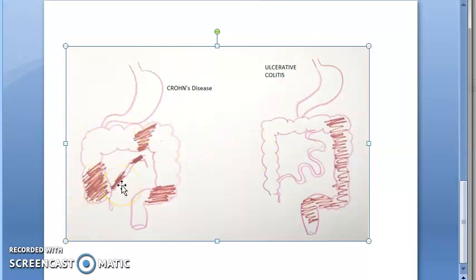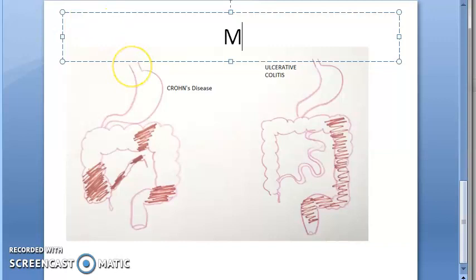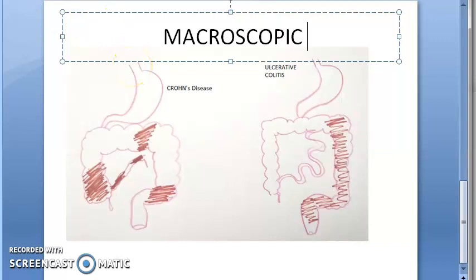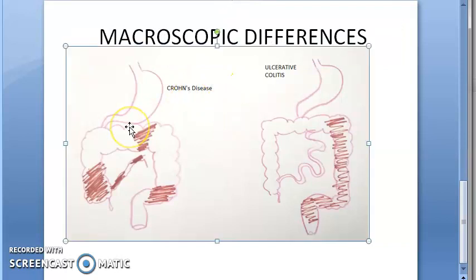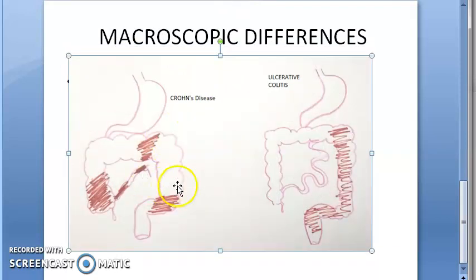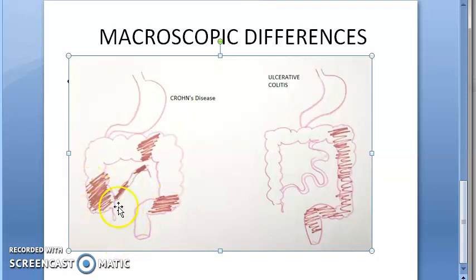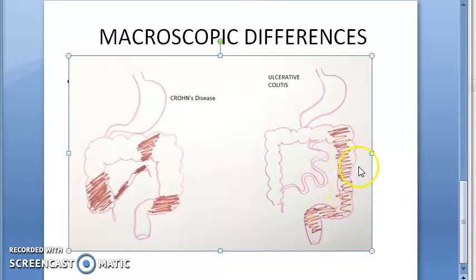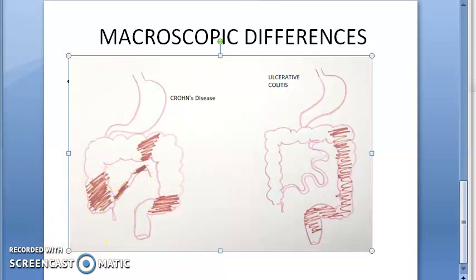We are still looking at macroscopic differences. Regarding extent, in Crohn's disease the entire thickness of the affected segment is involved — transmural. Whereas in ulcerative colitis it is only superficial, confined to the mucosa. You can see here it is not very deep; it is very superficial. But in Crohn's, the entire thickness of the segment is affected.